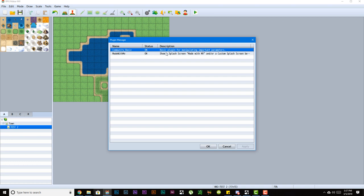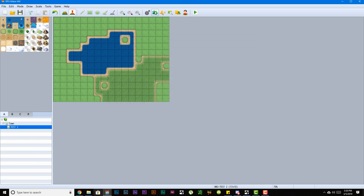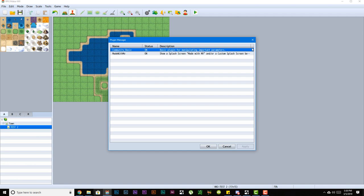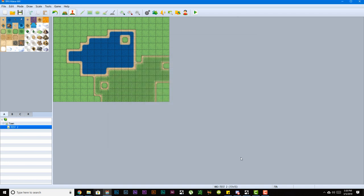You have your plugin menu, which has a list of all your plugins that you have in your game, the name of it, the status of it, if it's on or off, and a brief description of what it does. Again, we will be coming back here later in the future.